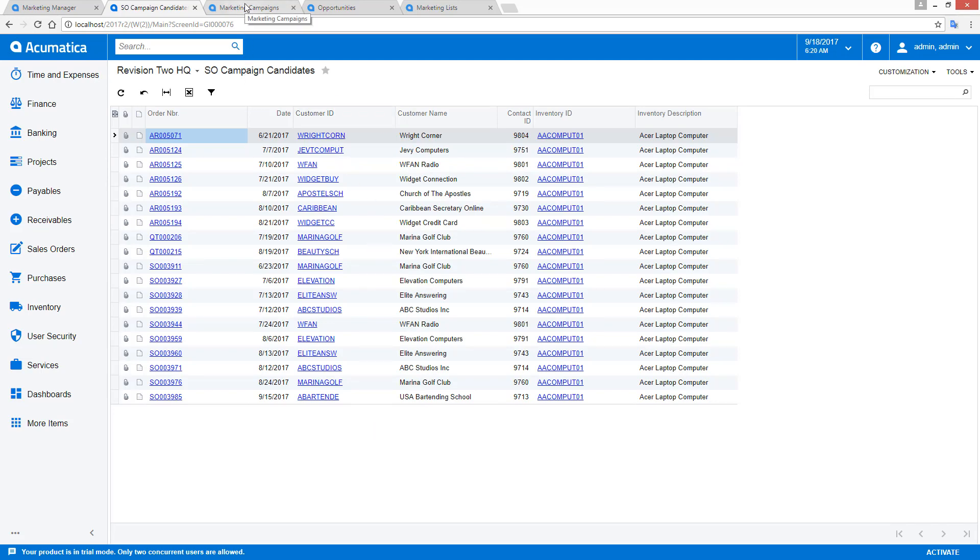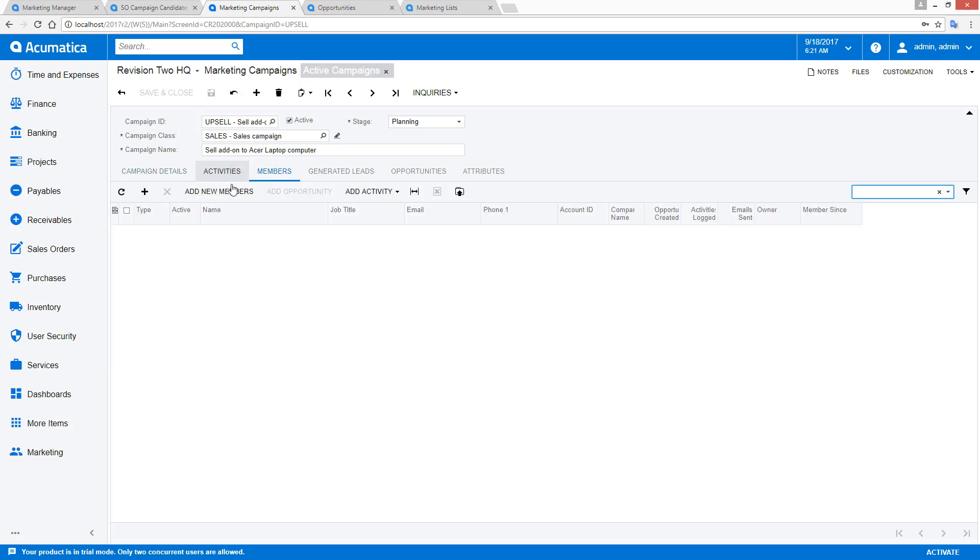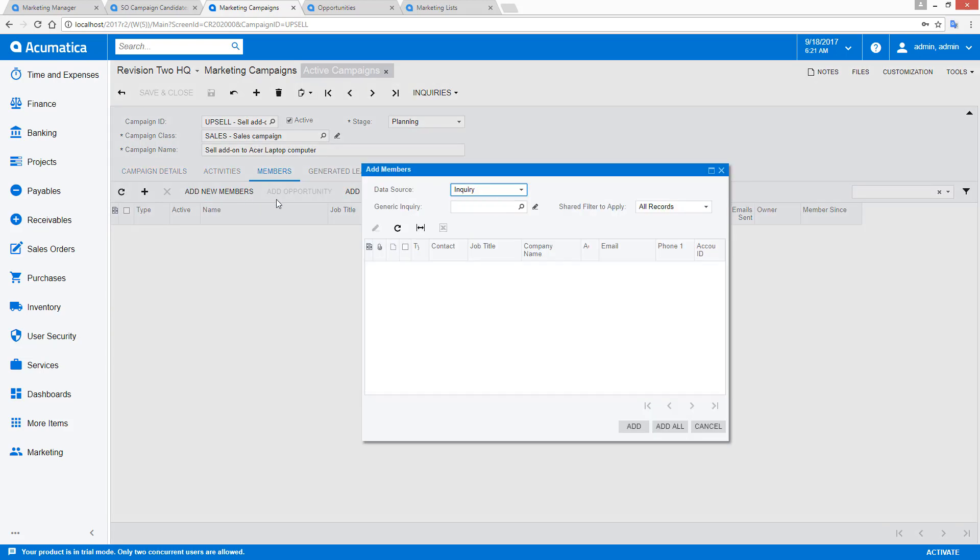Using this inquiry as input to my marketing campaign, I can go add members through the add new members feature. You'll see that this allows me, as before, to use a marketing list or an inquiry.